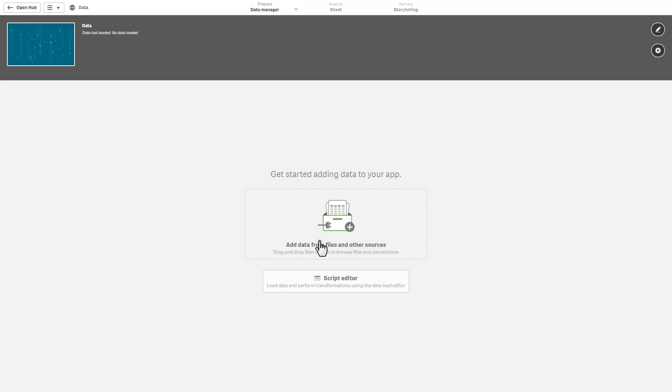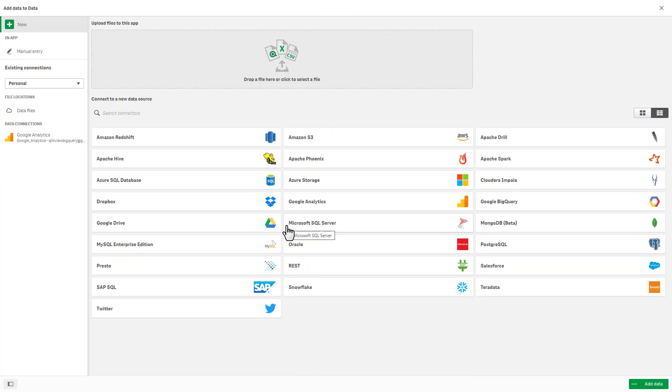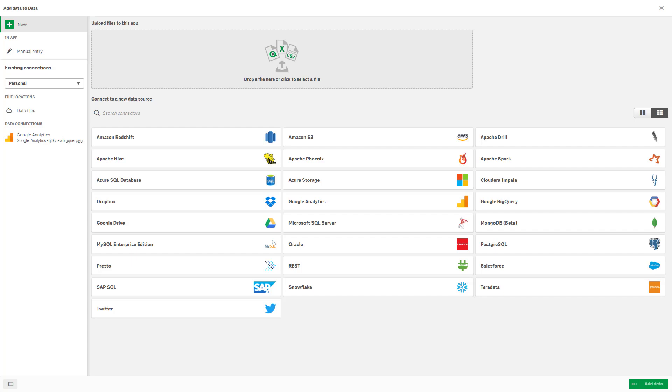Okay, just a quick note on data connectors. So you'll notice if we go into the data manager here, we've now added the Google Analytics data tile as well as the Twitter data tile. This is basically increasing ease of use for additional connectivity to other cloud-based sources. Instead of going into the data load editor and finding those connectors, they are now being made accessible here through the connect to a new data source window.